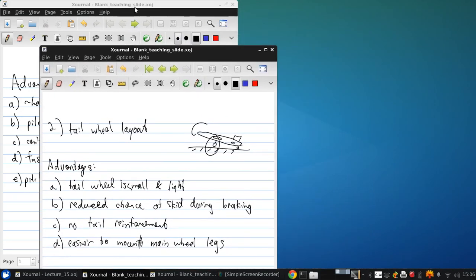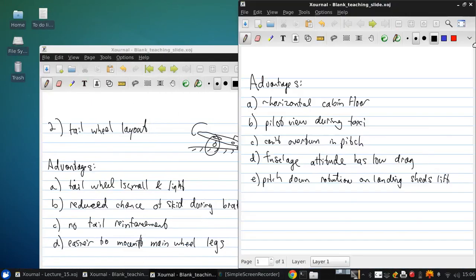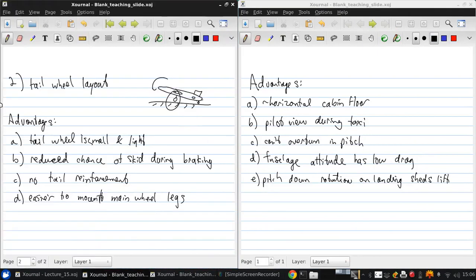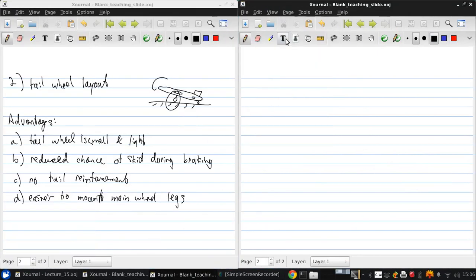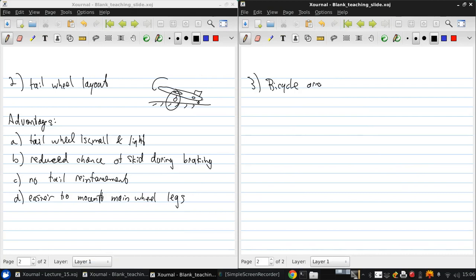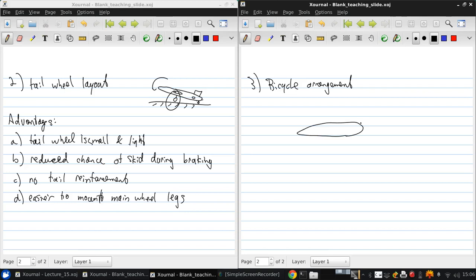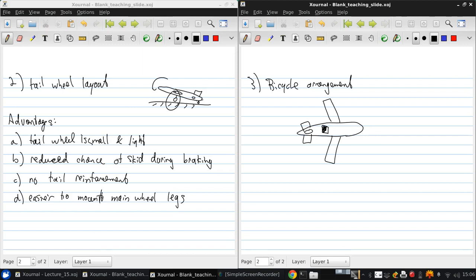The third configuration of landing gear that we'll consider is probably the least commonly used, but it's very useful in some configurations. This is what we call a bicycle arrangement. So this looks like this if this is a view from the top of the aircraft. There's the tail, here are the wings. The main wheels are located in the center body of the aircraft, one on either side of the CG.